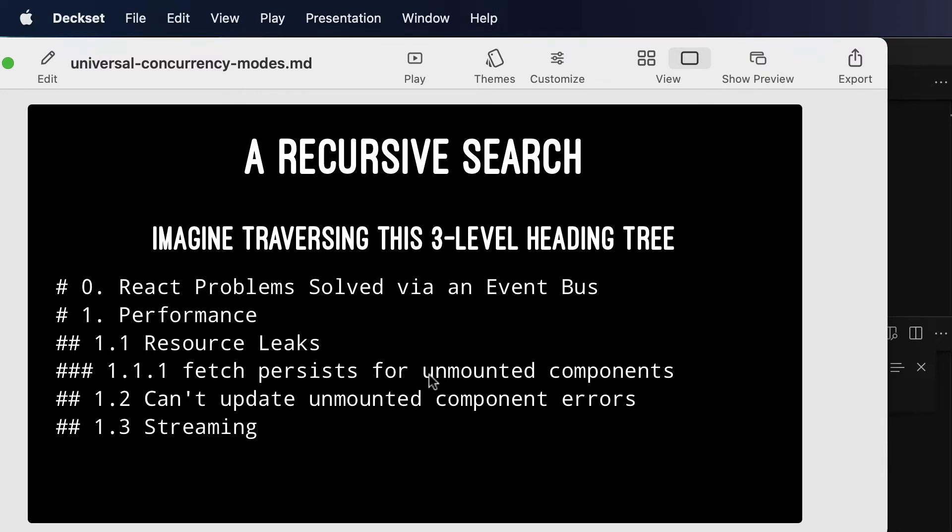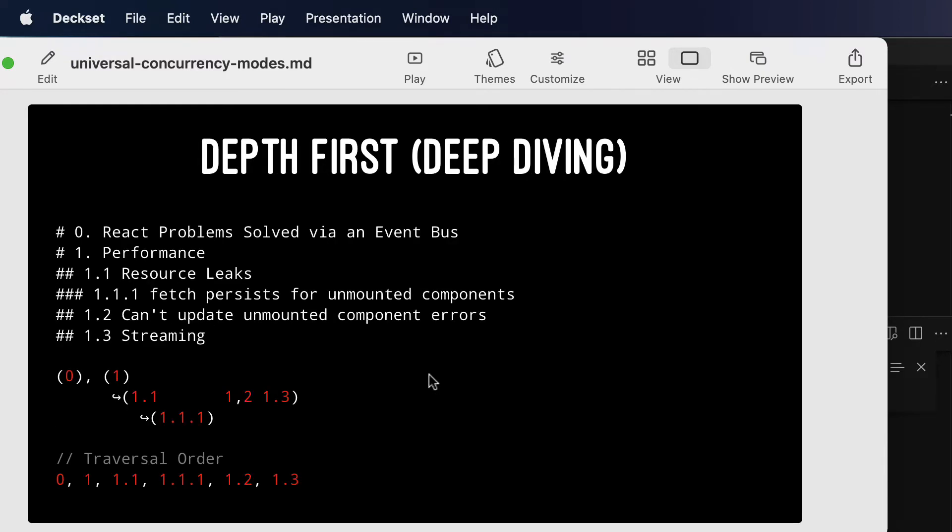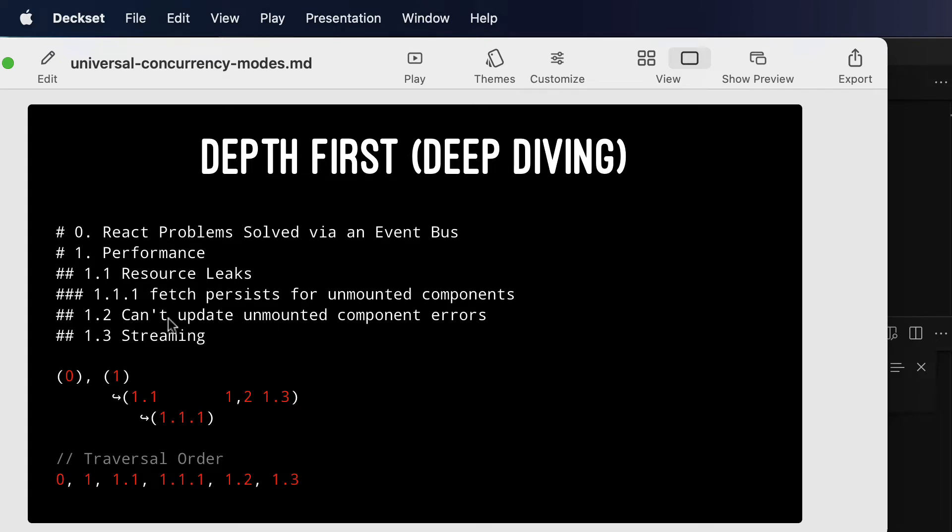And there's two ways to walk this tree. Depth-first, where each time you reach a level, you deep dive into it. That's what the order of these points is right now. And so, if you traverse in depth-first order, you end up with the following traversal order, because each time you encounter a node, you must immediately dive into it.